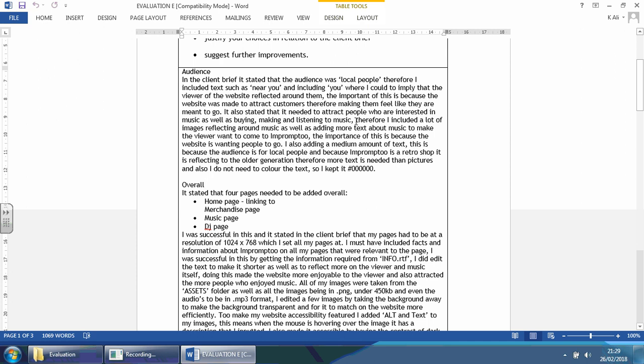It also states that it's needed to attract people who are interested in music as well as buying, making, and listening to music. Therefore I have a lot of images reflecting on our music as well as adding more text about music to make the viewer want to come to Impromptu. I also added a medium amount of text. This is because audiences for local people, and because Impromptu is a retro shop reflecting to the older generation, therefore more text is needed than pictures. I did not need to color the text, so I kept it black.